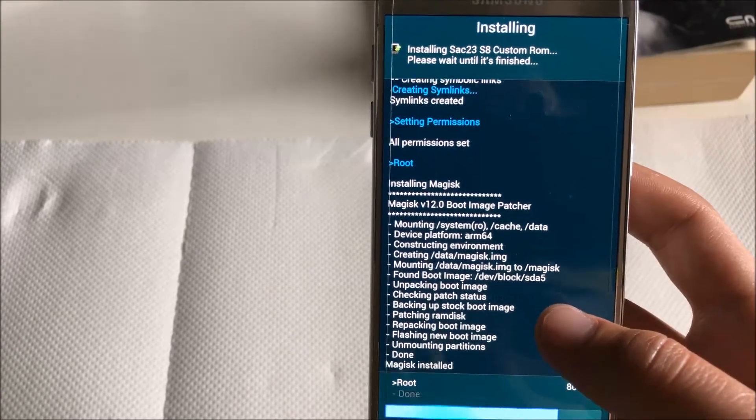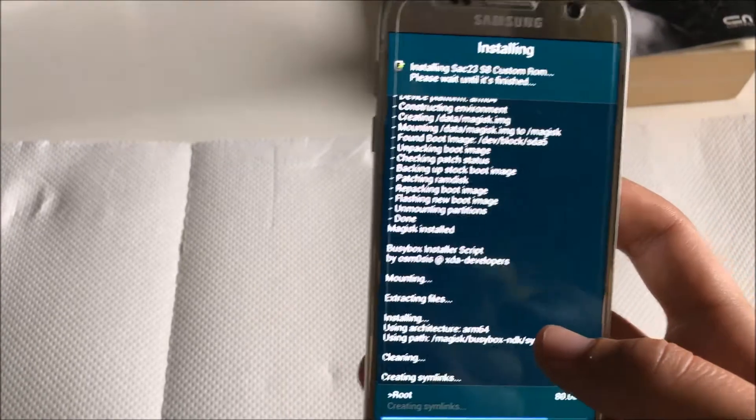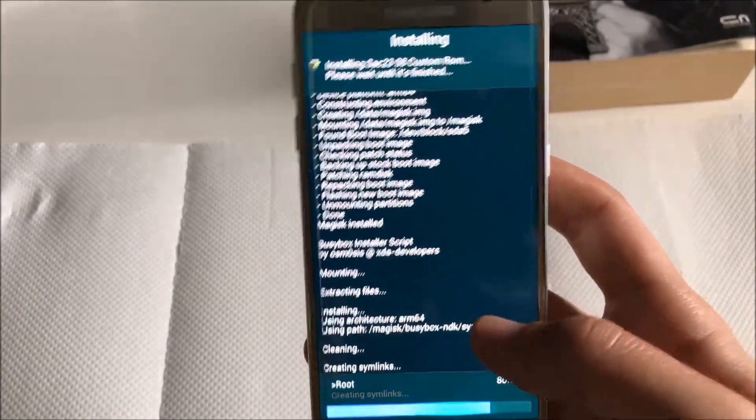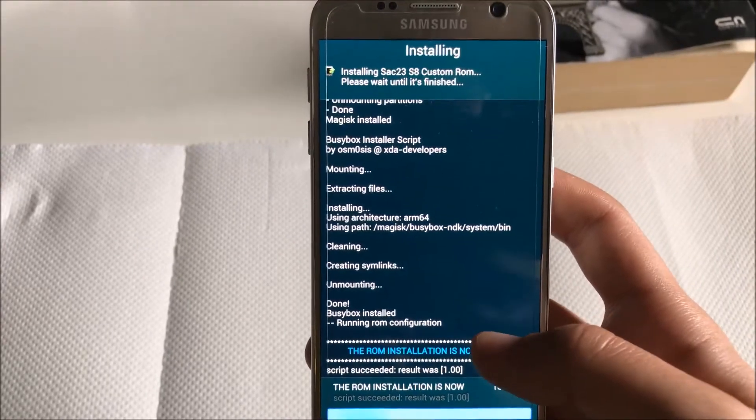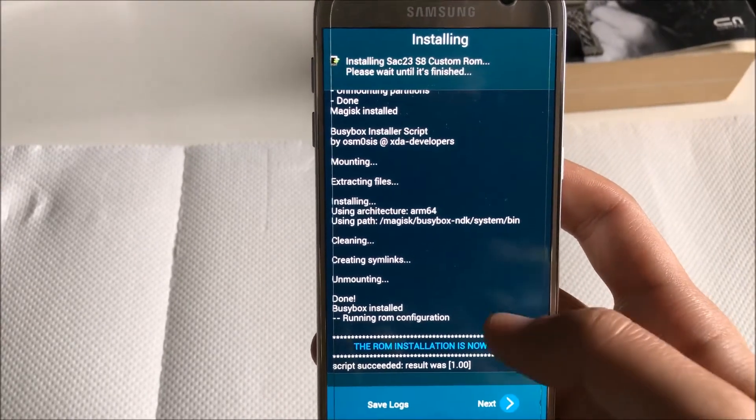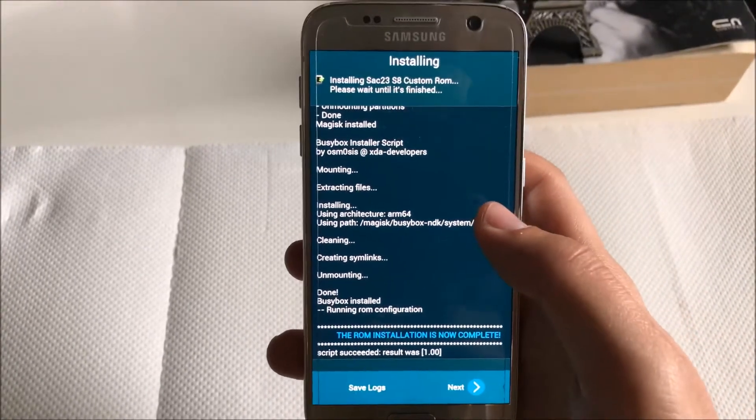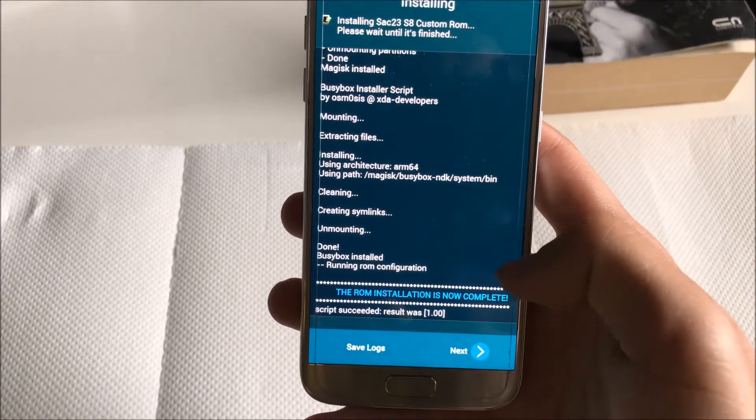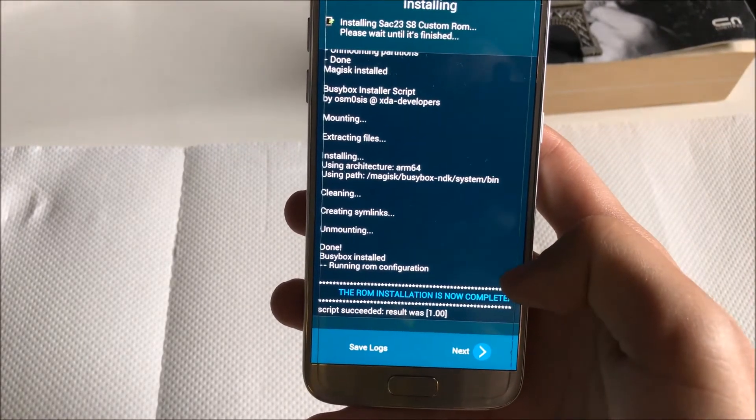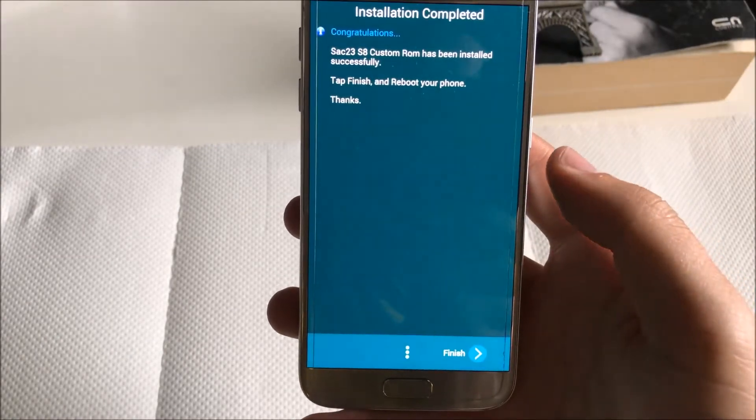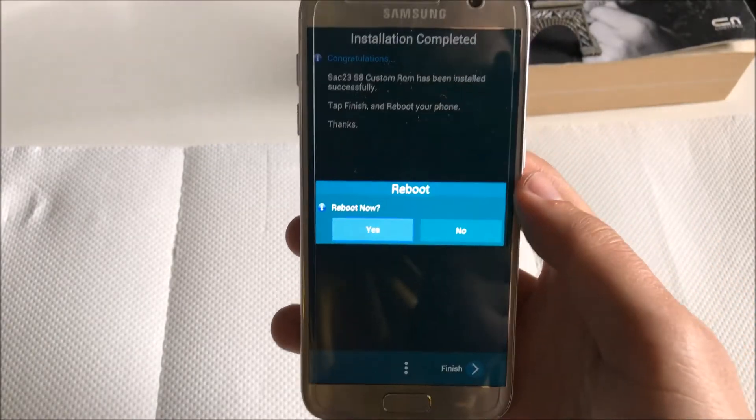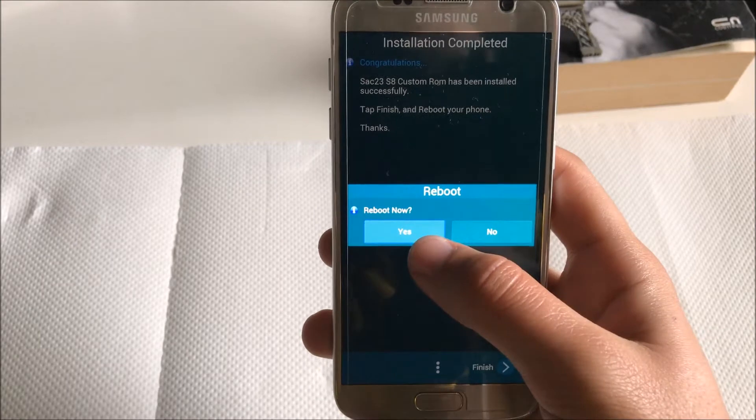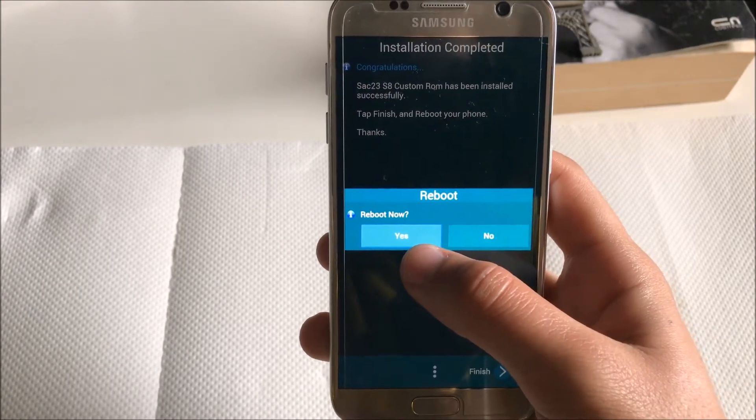So right now it's installing Magisk which is rooting the device. But as I said, it has the option to hide it from apps like Snapchat. Over here you will just see that the ROM installation is complete. Then you click next and finish.